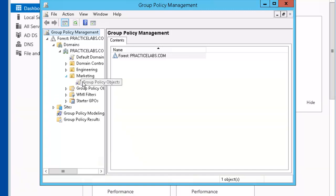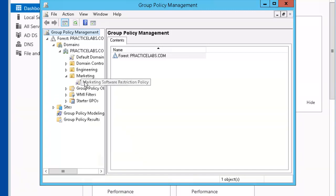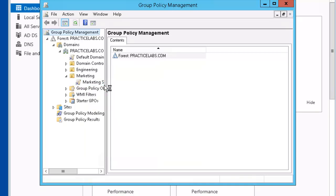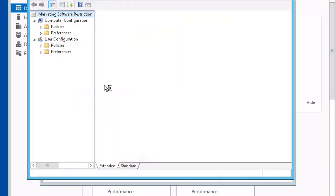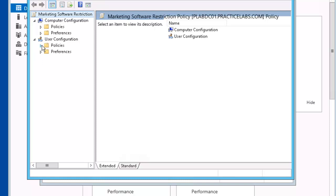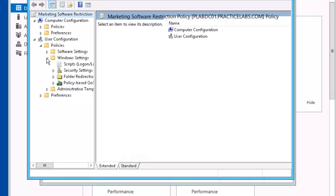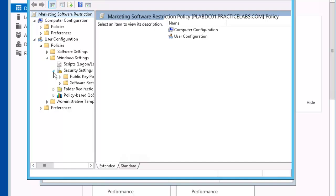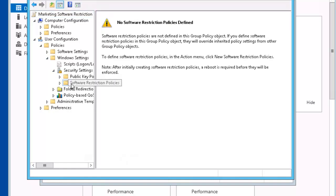Expand Marketing. Right mouse click our New Policy and select Edit. So we'll go User Configuration, Policies, Windows Settings, Security Settings, Software Restriction Policies.